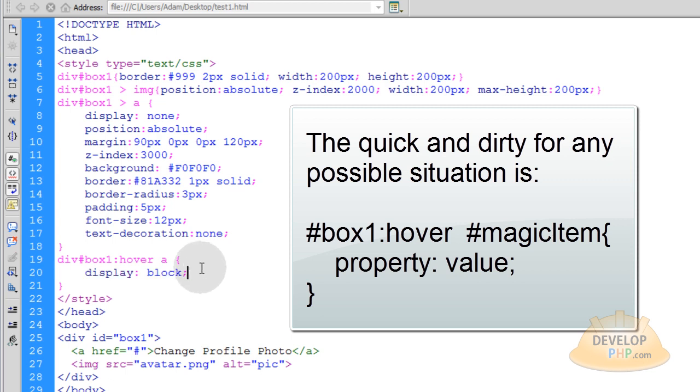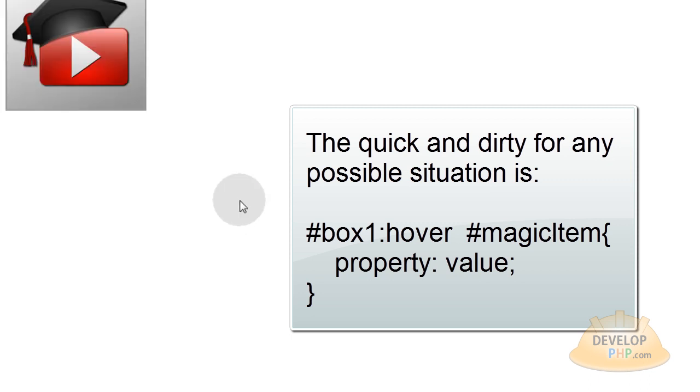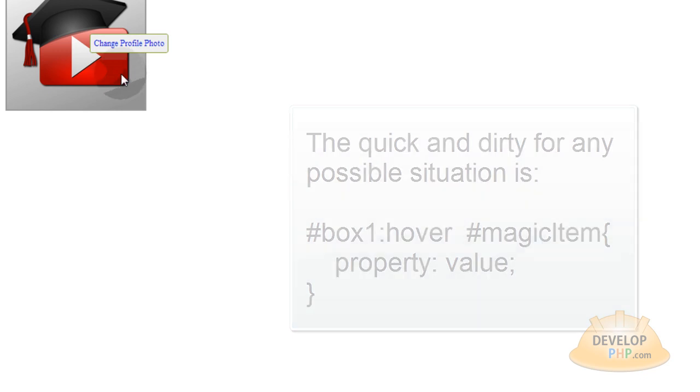And you can make a link look just like a button if you want. I made it have a border radius of 3 pixels, and that's what gives us this nice rounded looking button thing. And when the user's mouse goes over the button, you can see it turns into the little hand symbol there.